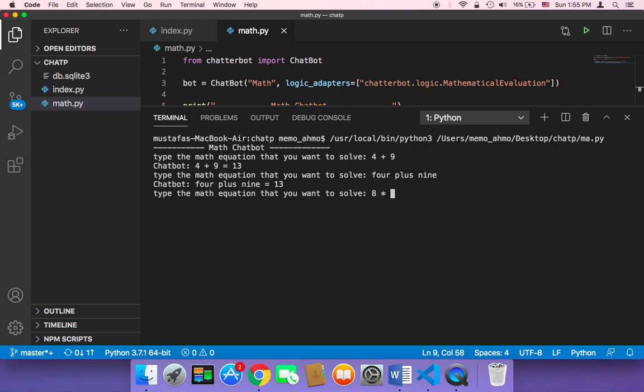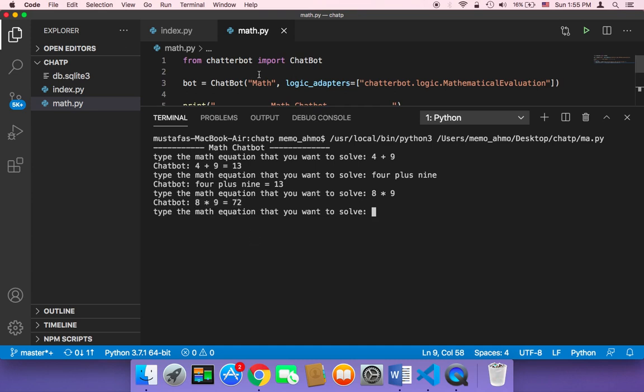Let's type another thing. Let me type 8 multiplied by 9, and then hit enter. And as you can see, the chatbot is going to answer and the answer is correct. So this chatbot is very smart and is capable of solving mathematical equations.